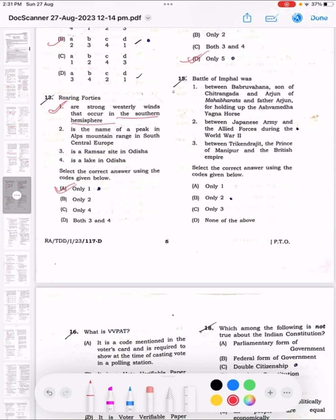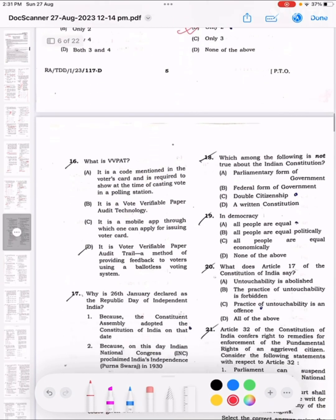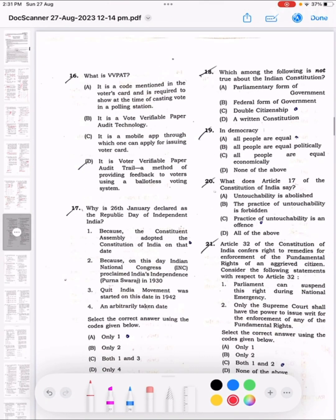Question 15: The Battle of Imphal was between the Japanese Army and the Allied Forces during World War II. The correct answer is B, only 2. Question 16: What is VVPAT? The correct answer is D — it is a Voter Verifiable Paper Audit Trail, a method of providing feedback to voters using a ballotless voting system.